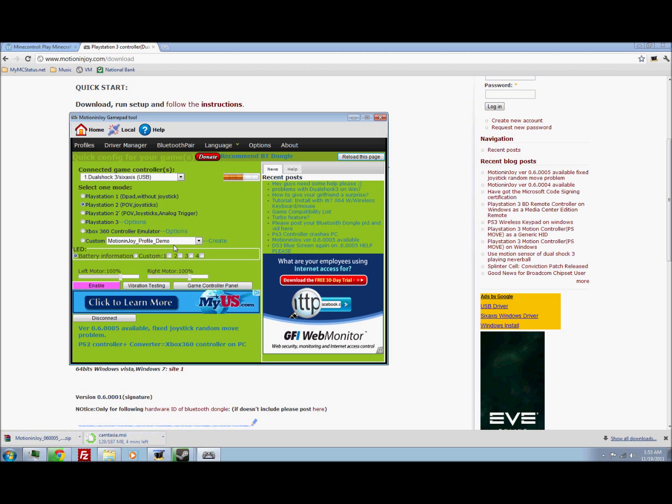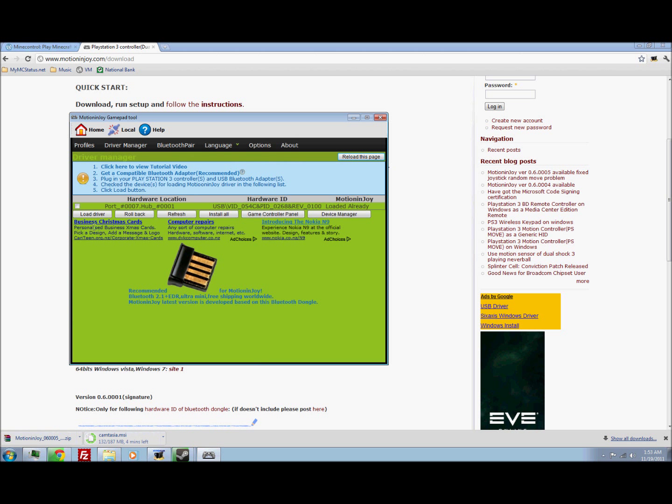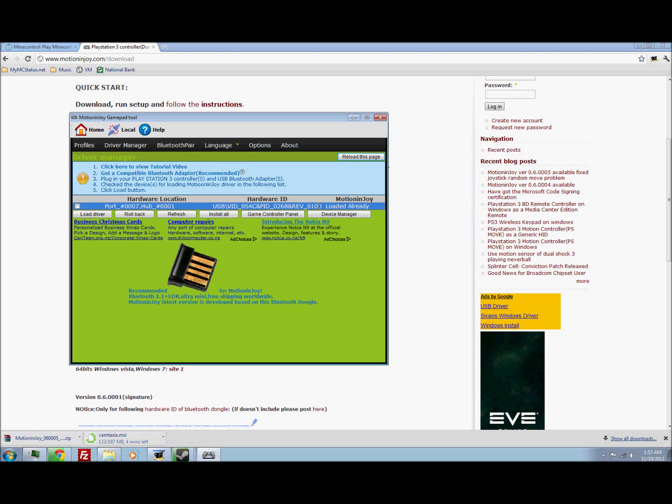Now if yours doesn't get detected, just go to driver manager and then click on that and then do load driver. See, mine's loaded already, so that's good to go.